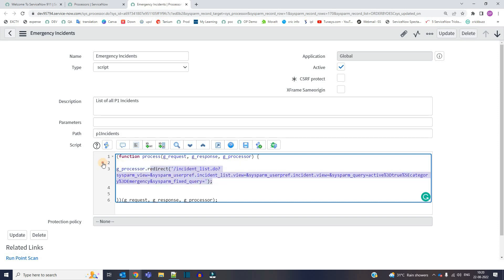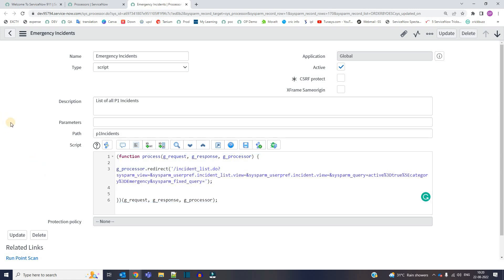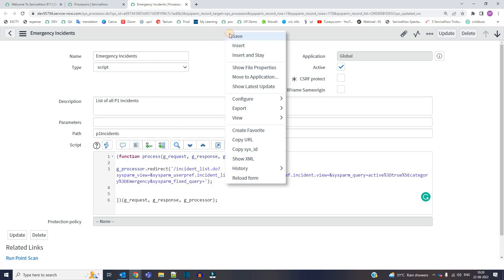The whole code is available in the ServiceNow Spectacular blog. I will provide the link of that blog in the description of this video. So let me show you how it is working. So once it is done, just save it.